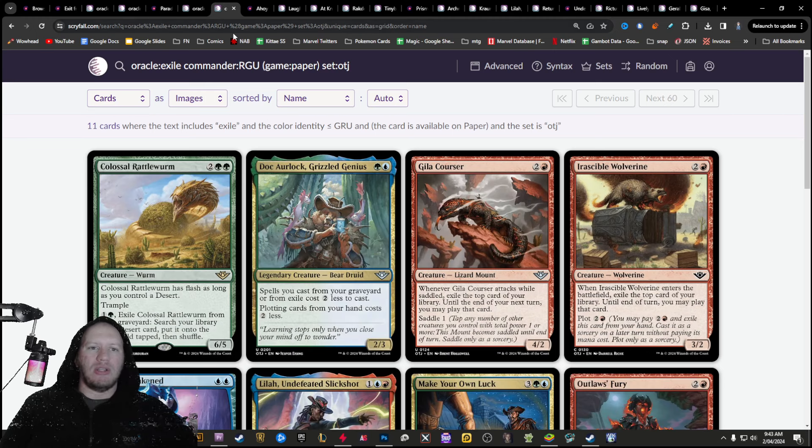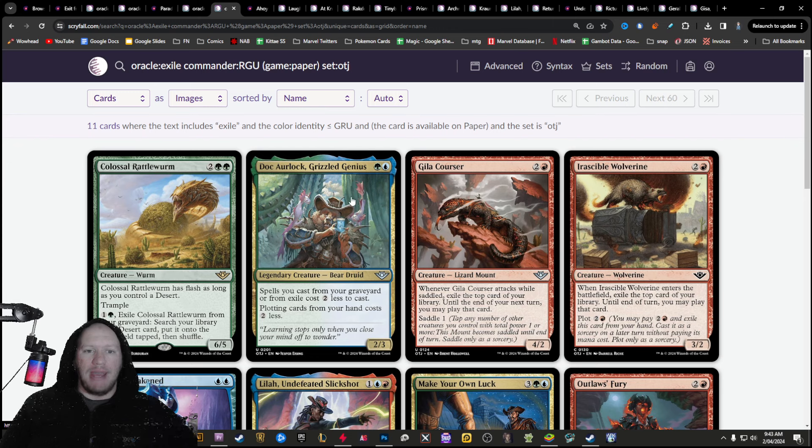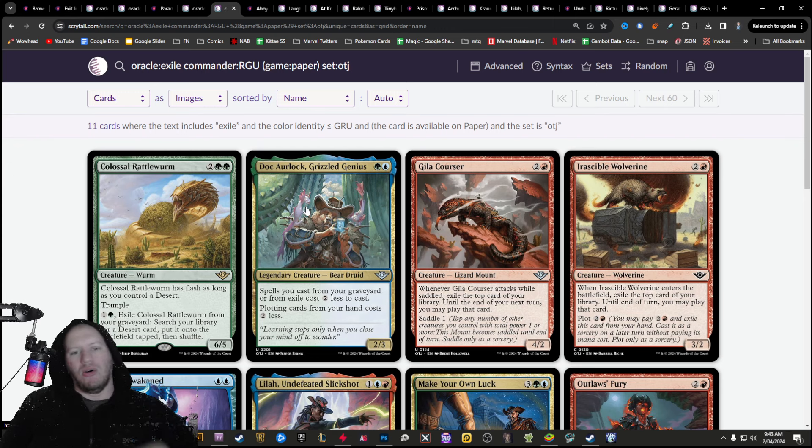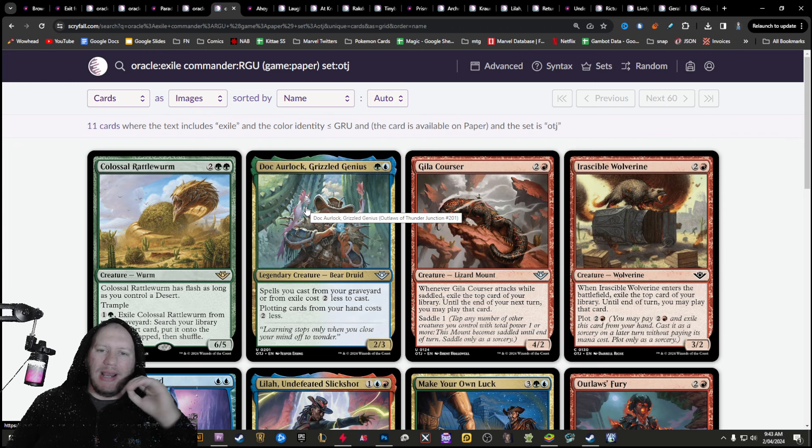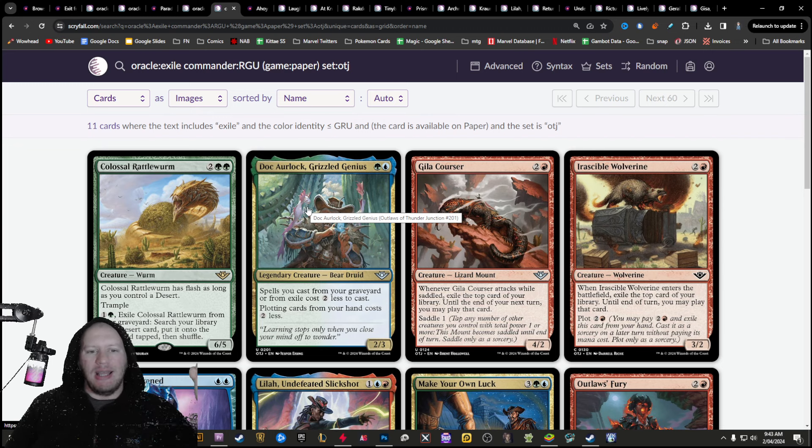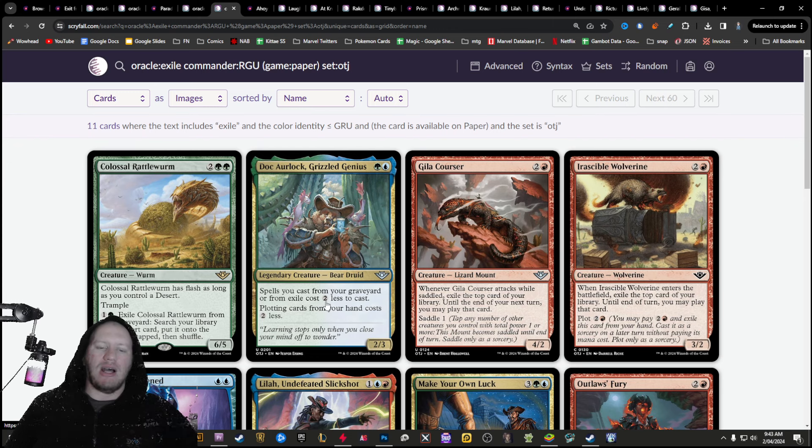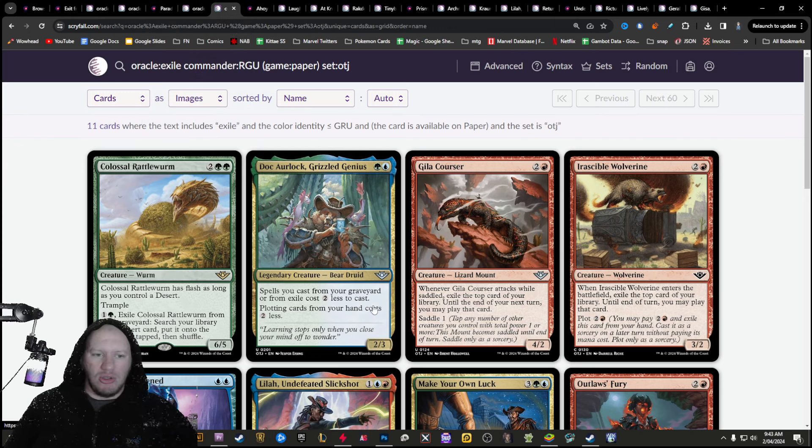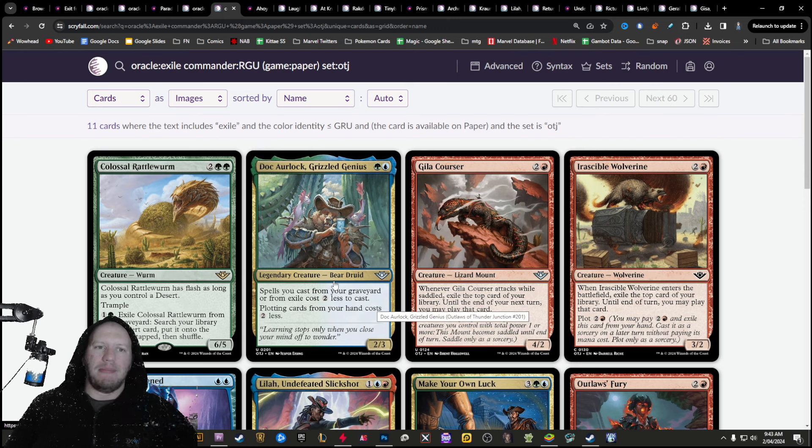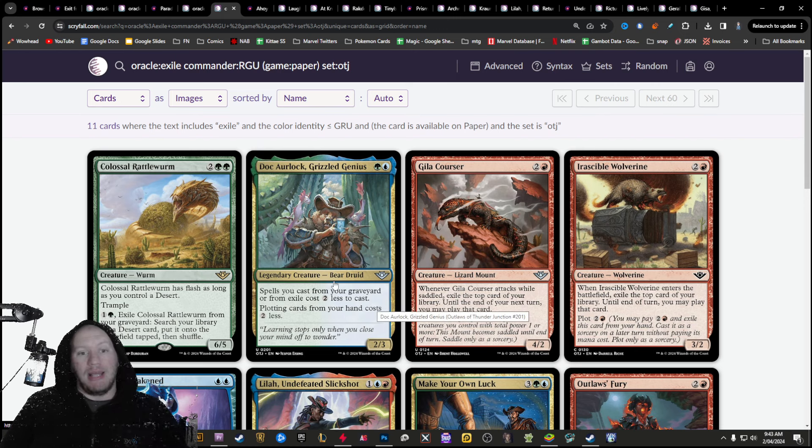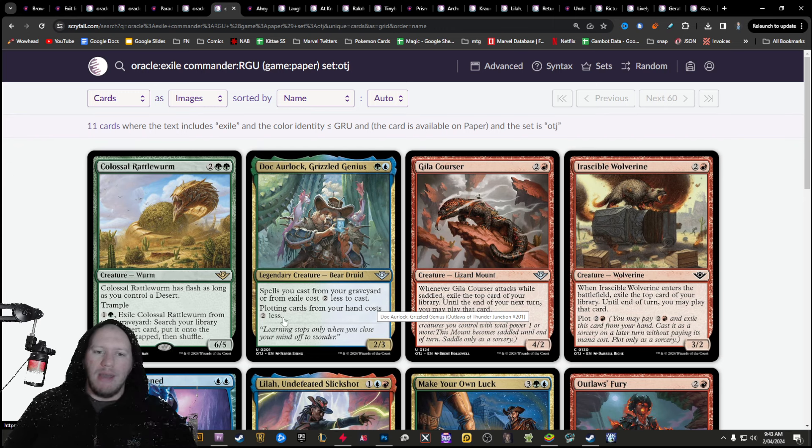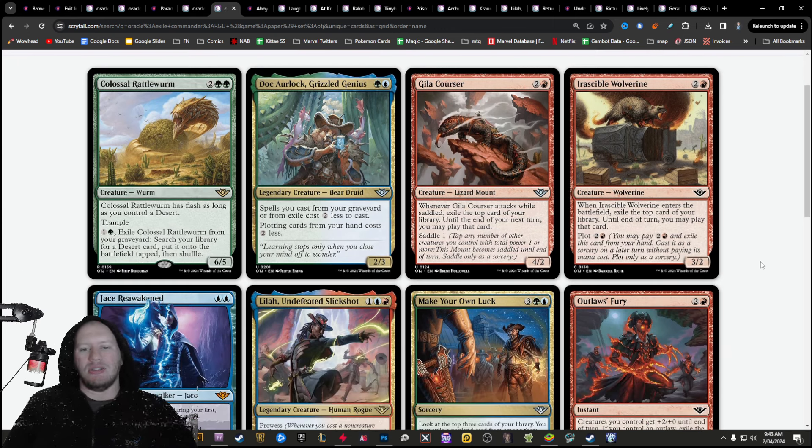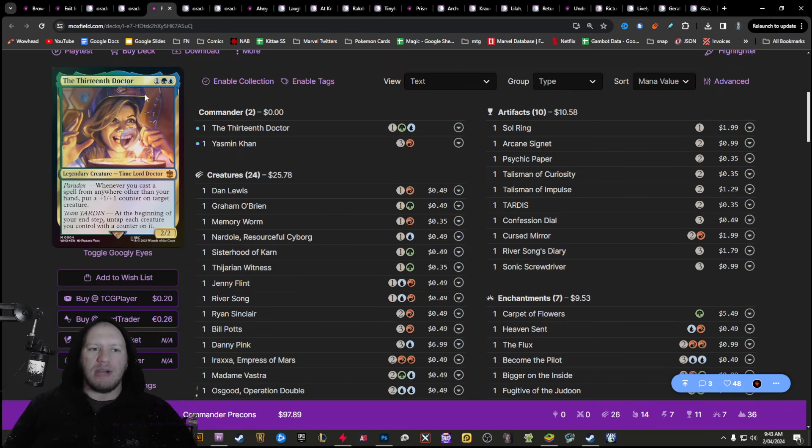And then also over here, there's some to play from Exile. Doc Arlock, Orlock, whatever his name is, it's one that I really like the look of because he lets it so that any card you play from Exile costs two less. So when you impulse draw things, for example, then you're going to put them over, you're going to be able to play them in the future. They're going to cost two less, but also plotting cards from your hand costs two less.